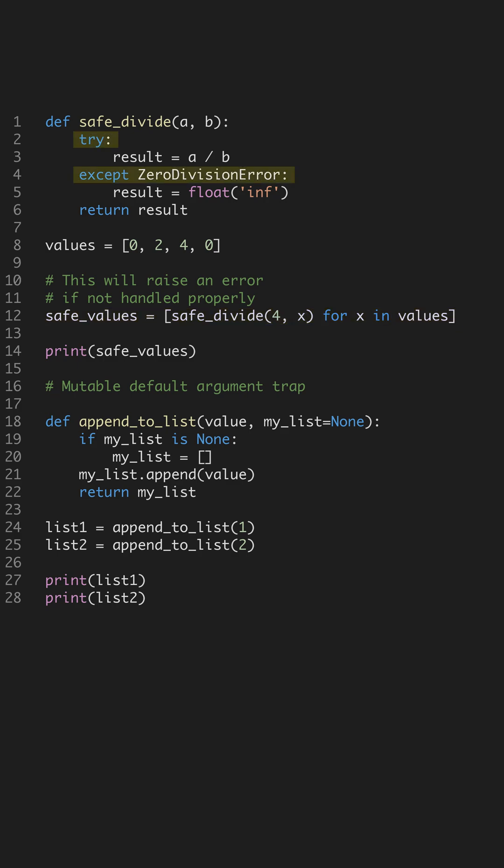In the example function safeDivide, we prevent the program from crashing due to a division by zero by returning infinity. This approach ensures that calculations continue, which can be crucial for real-time processing tasks where interruptions are undesirable.